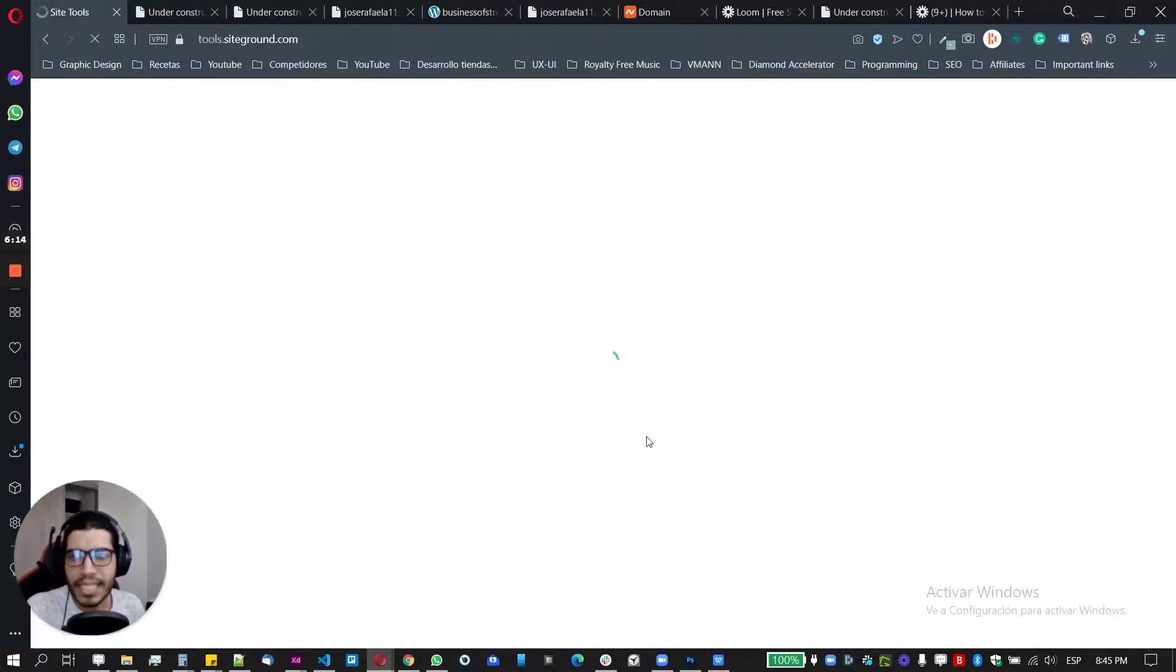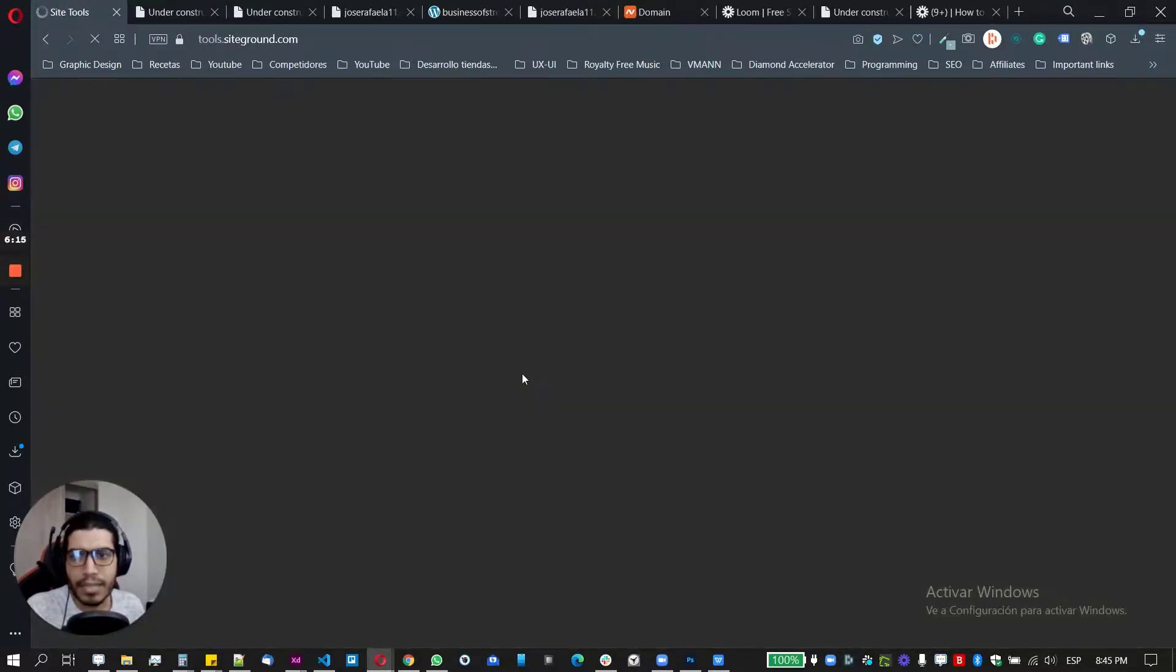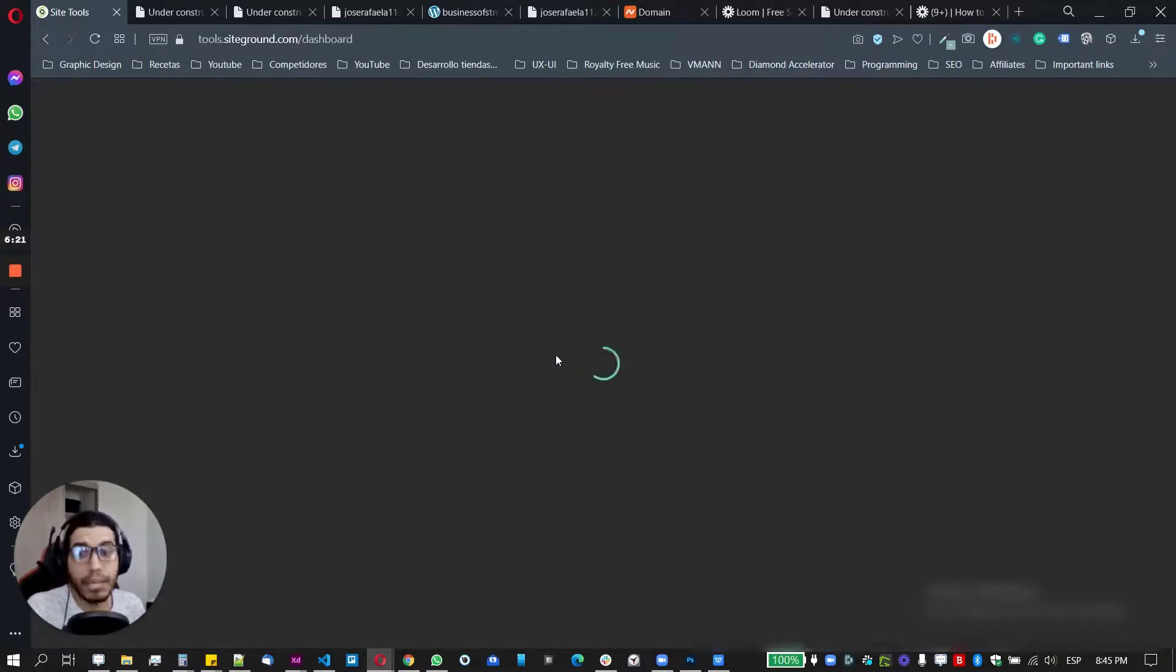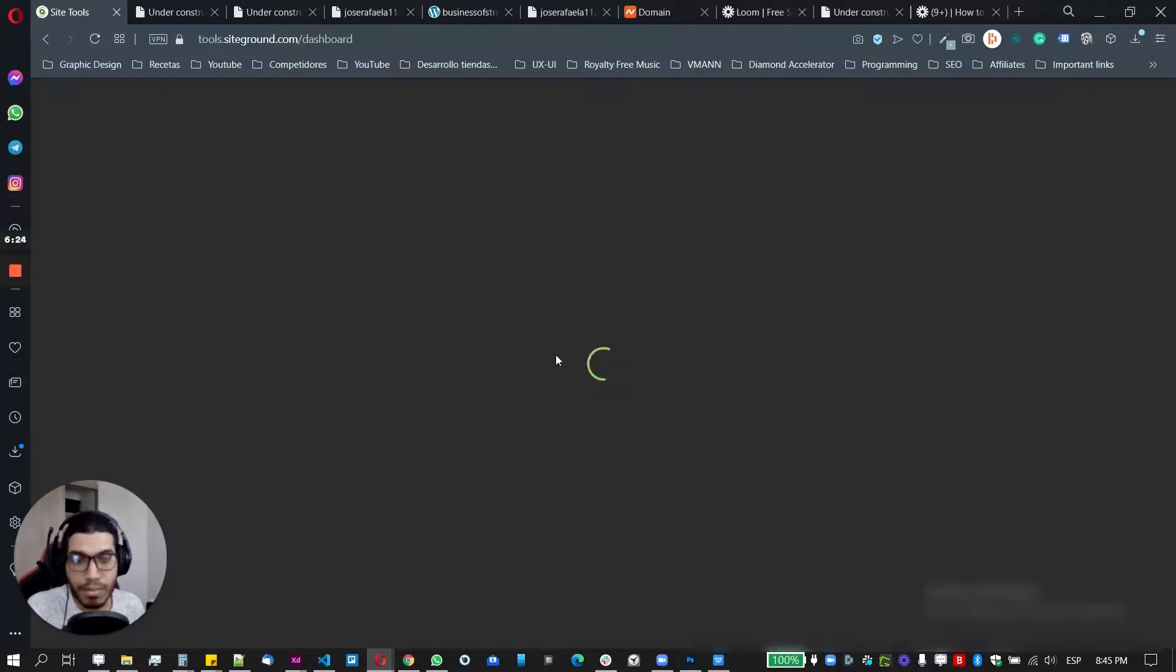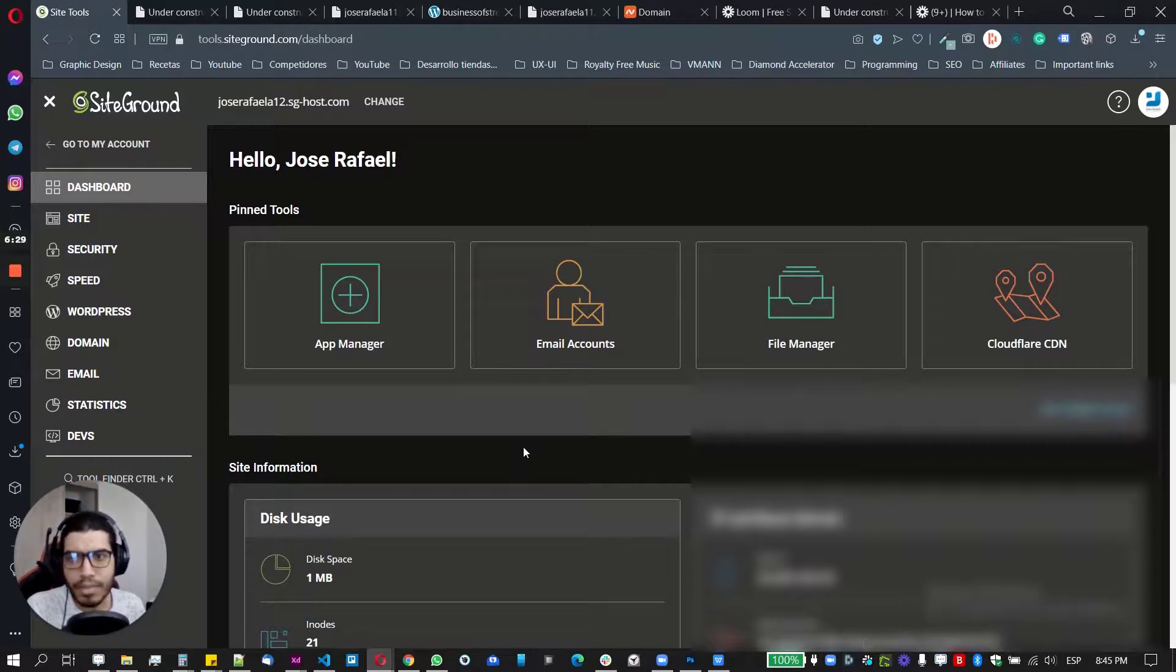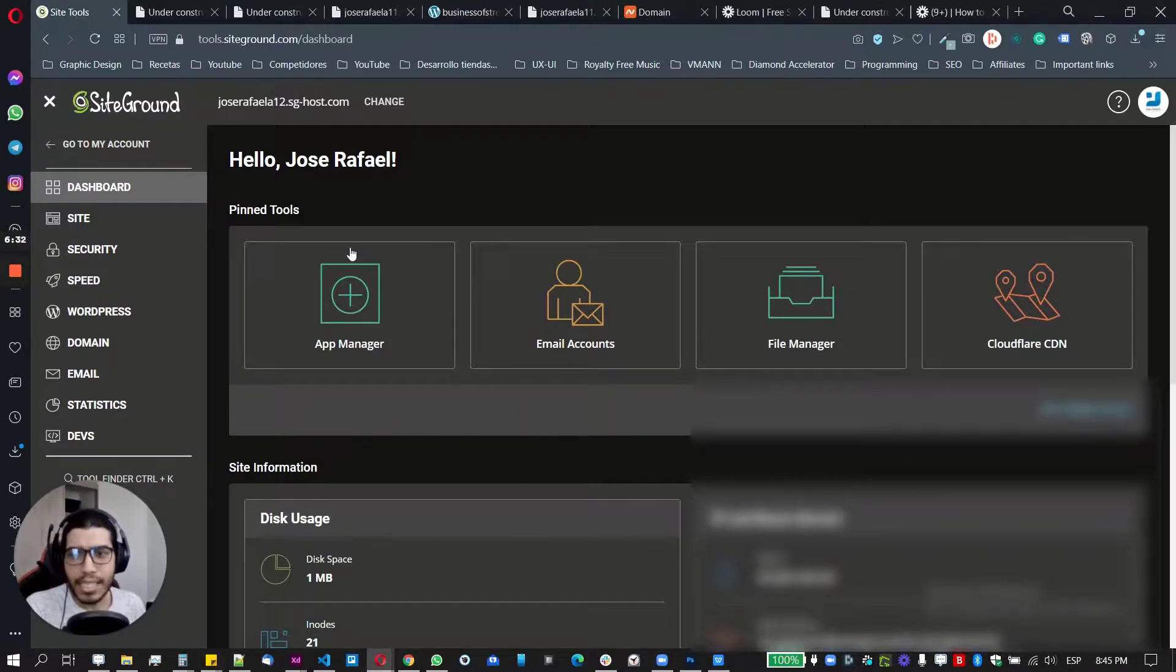So basically this is it. So either if you want to use a free domain, if you want to purchase with them, if you already have an existing domain, I will leave you in the description and in the cards, all you need to set up everything correctly. It doesn't take too much time, no more than 10 minutes to have everything completed. And this is it.